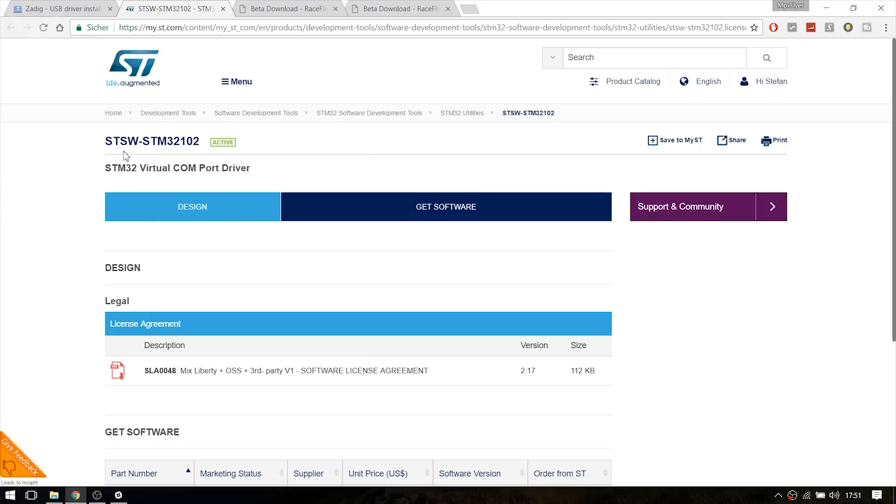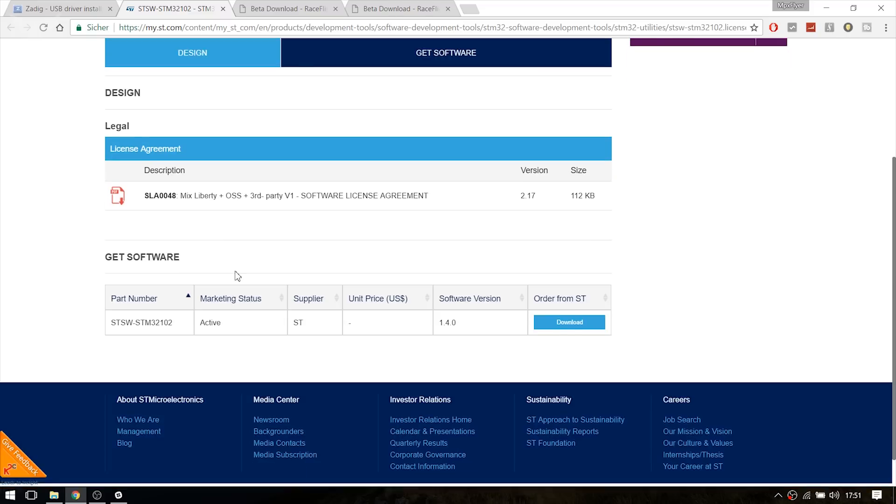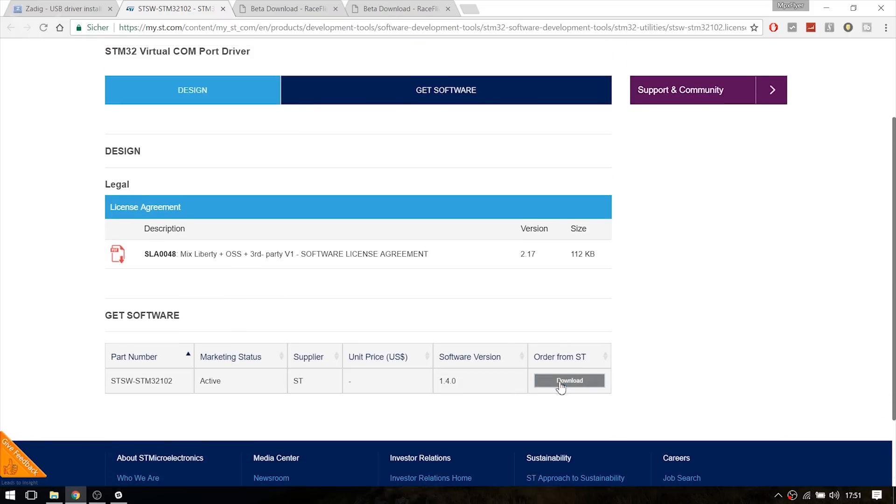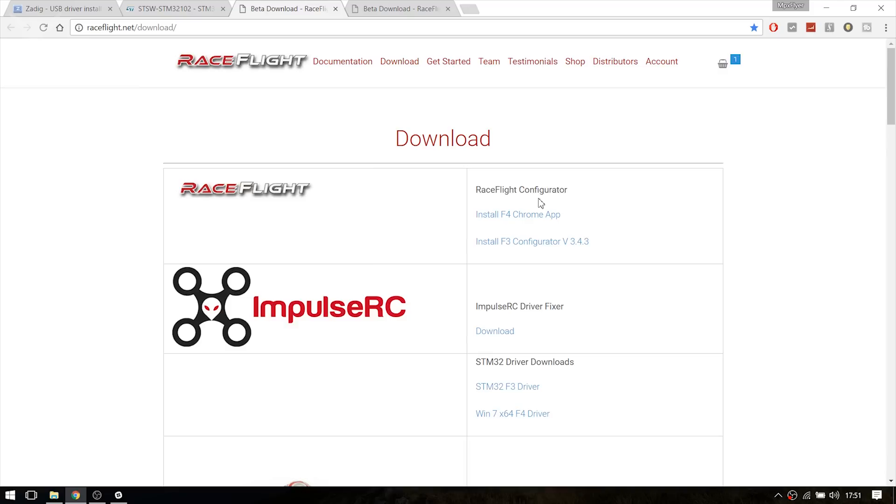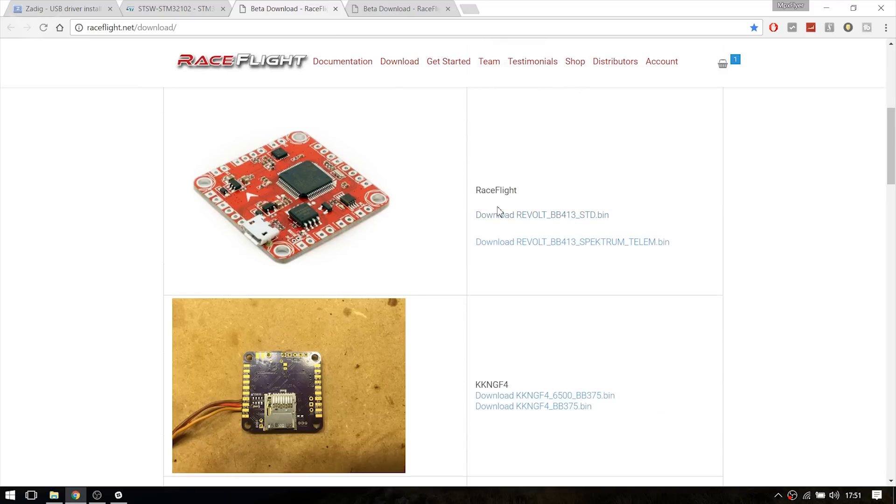You're also going to need the STM32 Virtual COM Port Drivers from this website. You can download it right here. And you need the RaceFlight Configurator.